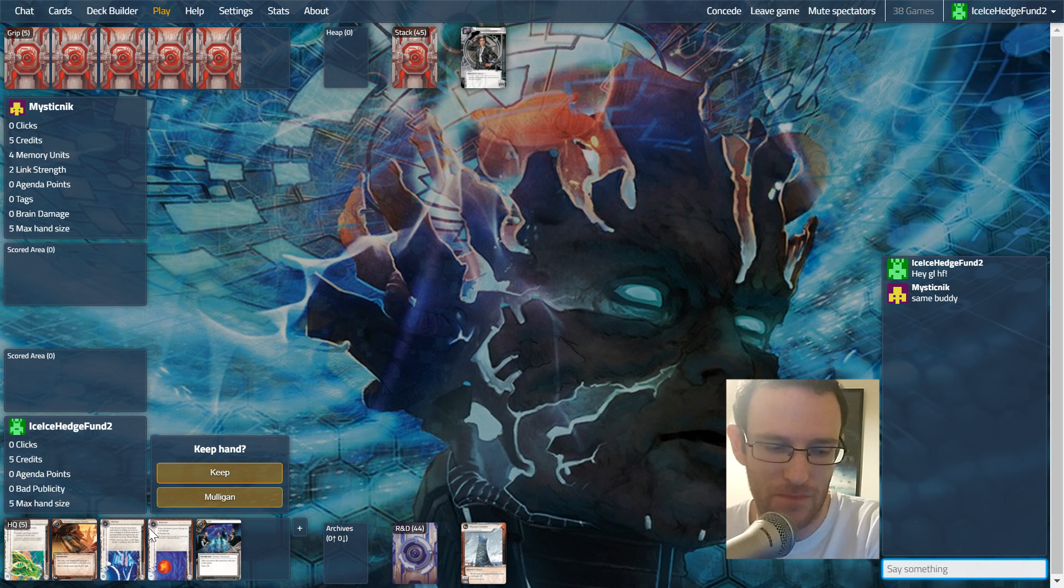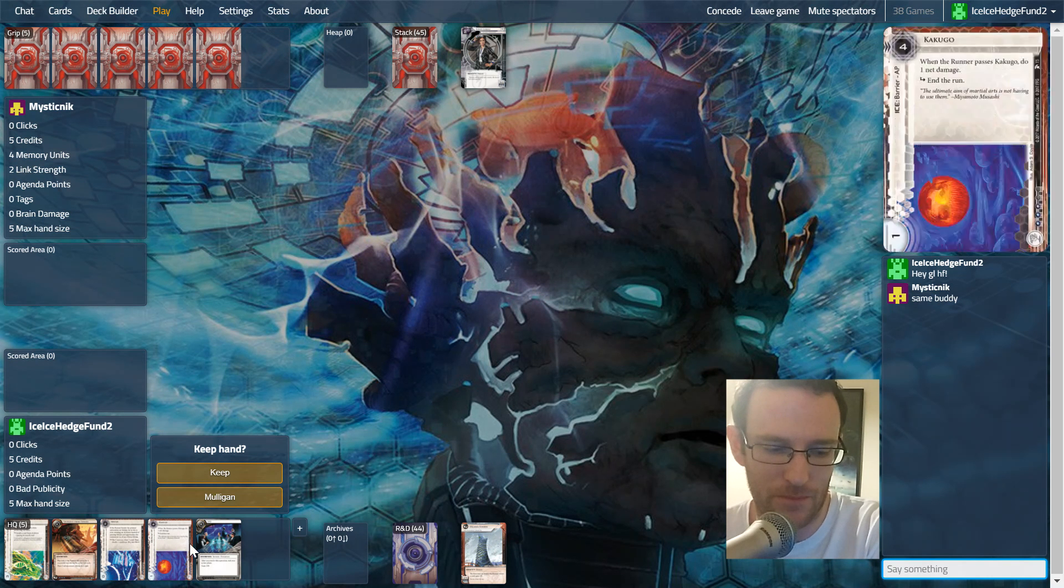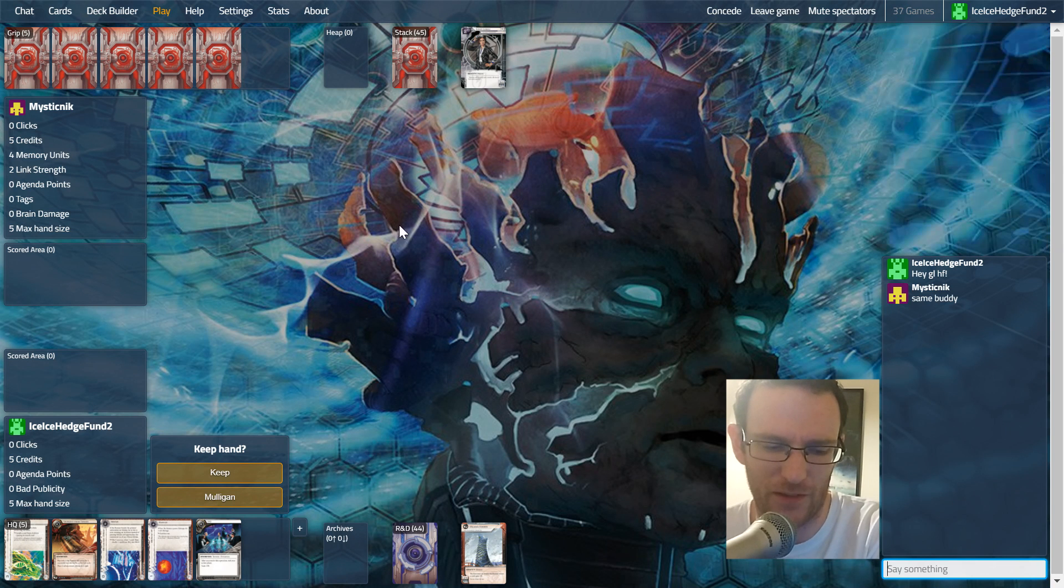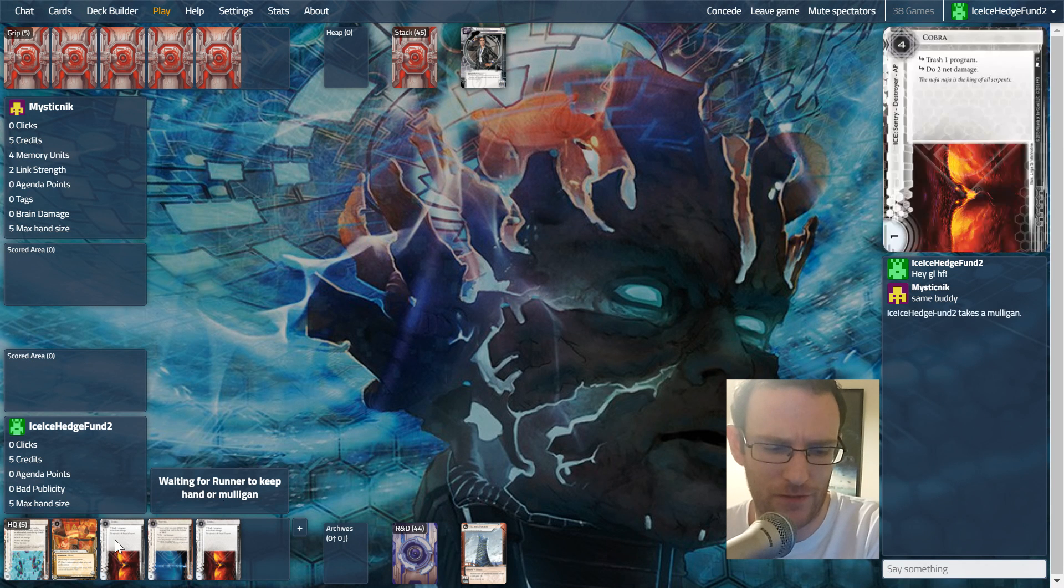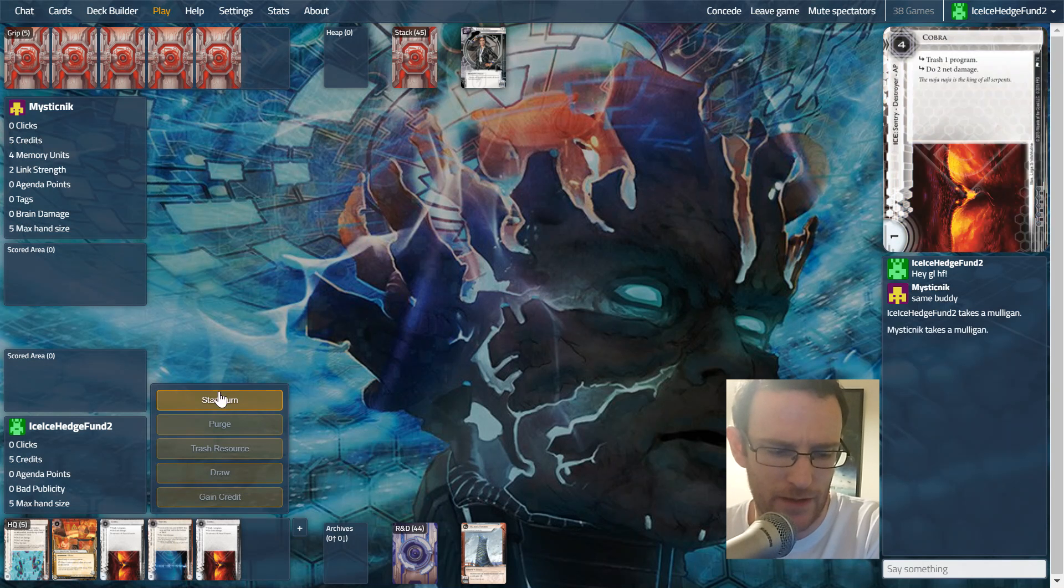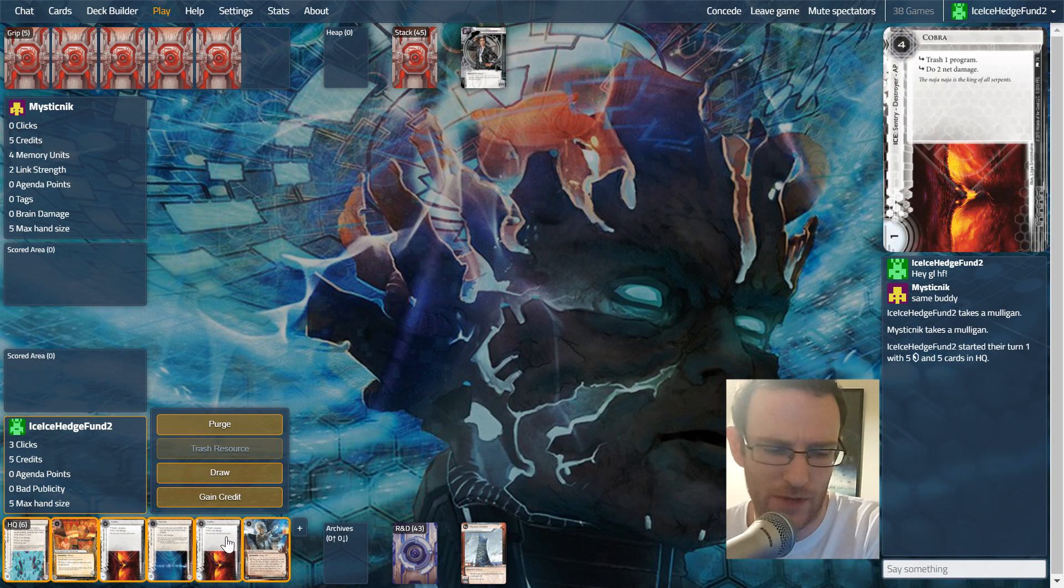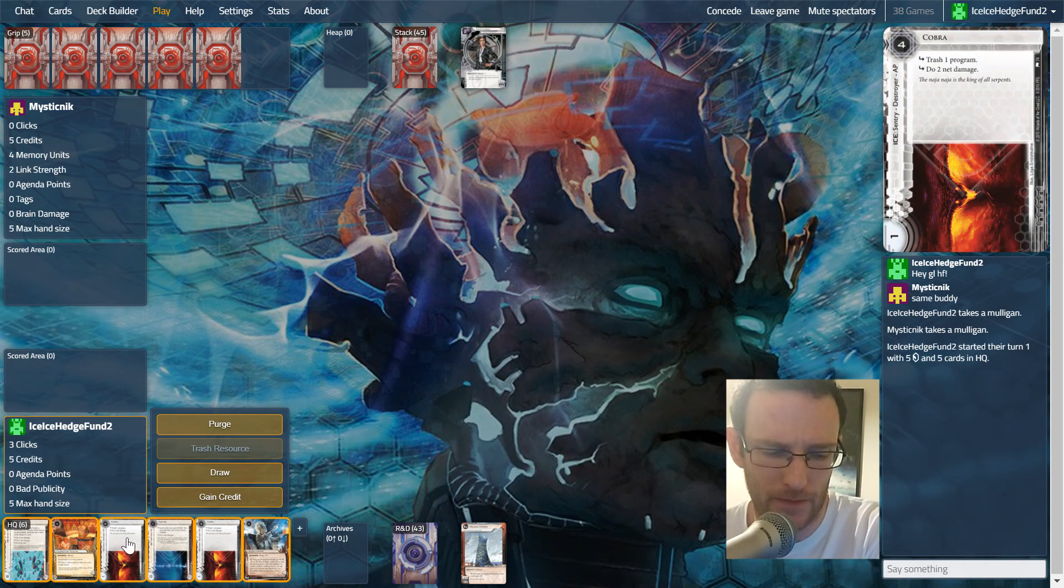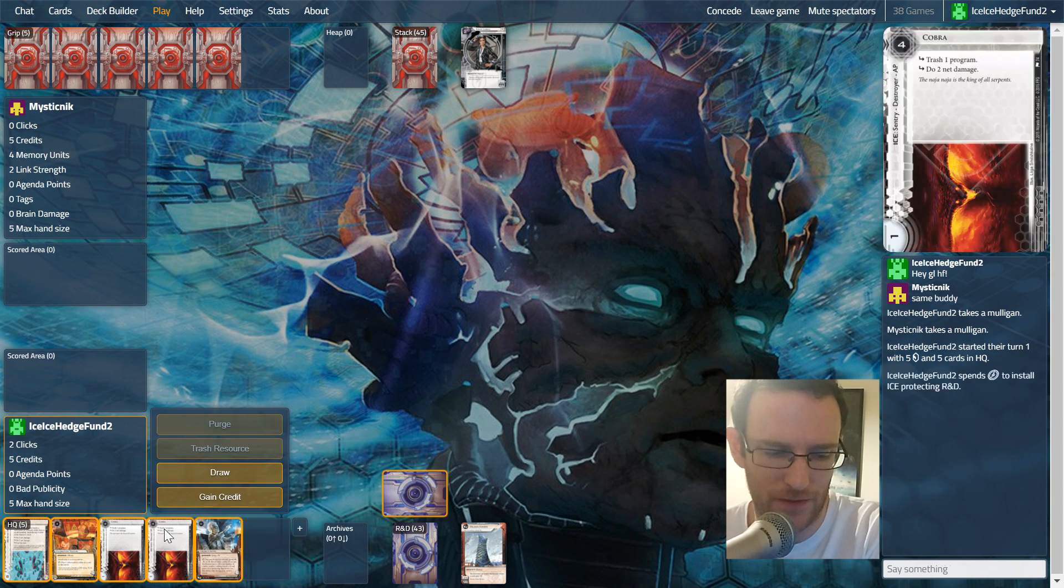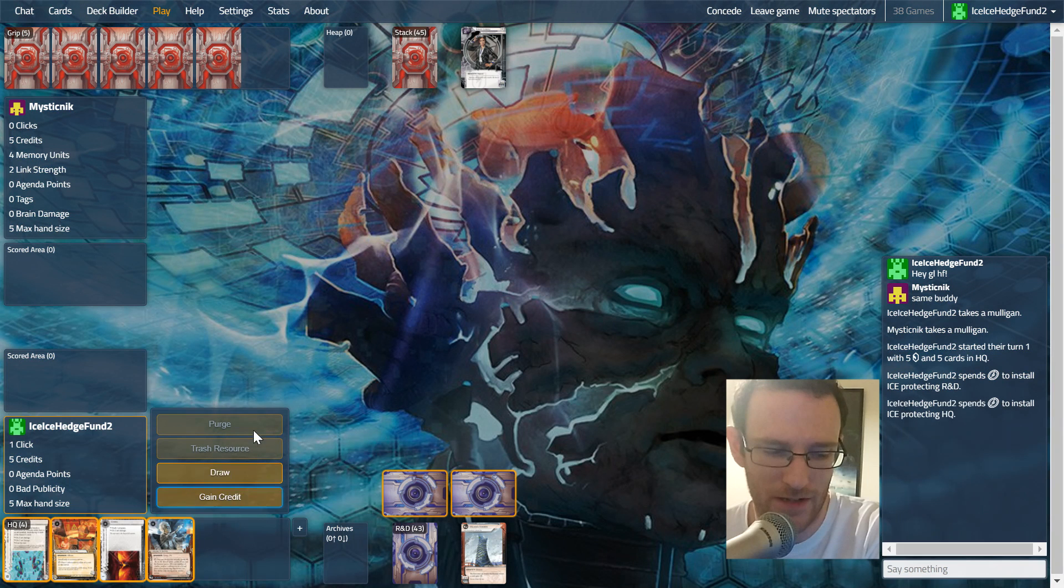Opening hand, I think we mulligan. I think we want to go a bit faster, try and get an early Nisei scored or at least get some setup going. This hand is okay, so we'll put this on R&D, we'll put this on HQ, and take your credit.